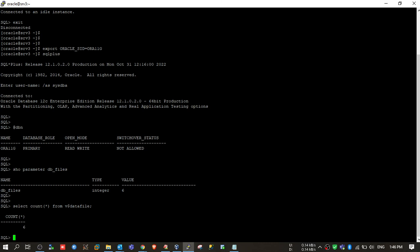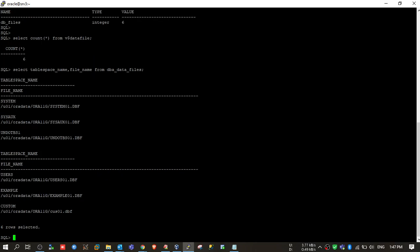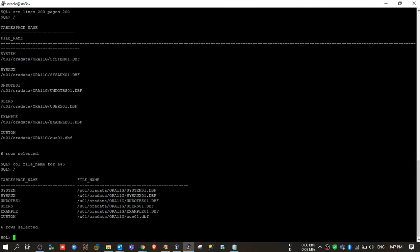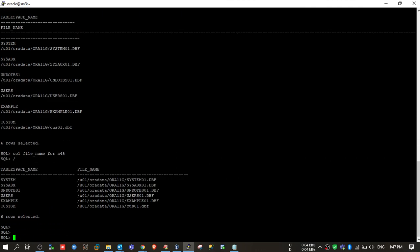The current count is six. We can either create a new tablespace with a single data file or add a new data file to an existing tablespace. Let me check my tablespaces. I have six tablespaces, and all six tablespaces have one data file each. I will add one data file to this tablespace and let's see what happens.